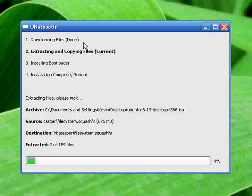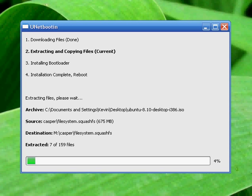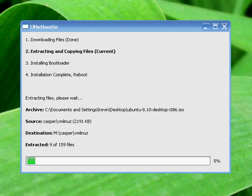This file, filesystem.squashfs, takes about 2 to 5 minutes depending on the speed of your system to extract to USB. This file has finished, now the rest is going to zoom on by.